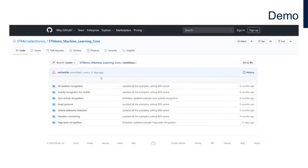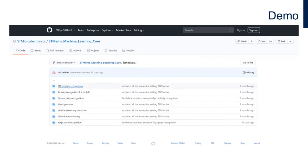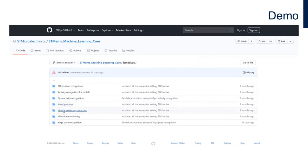Within the LSM6DSOX page of the repository you'll find a wide range of examples: 6D position recognition, activity recognition for mobile, gym activity recognition, head gestures, vehicle stationary detection, vibration monitoring, and yoga pose detection.